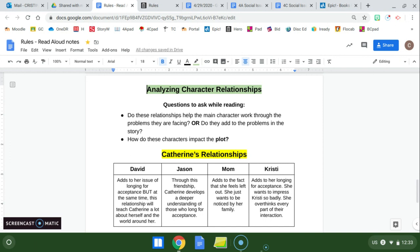And Jason, through this friendship, Catherine develops a deeper understanding of those who long for acceptance. She sees firsthand through David what Jason is also dealing with, and that makes her more empathetic. Her mom, it seems that they have a great relationship, but her mom adds to the fact that she feels left out. She just wants to be noticed by her family. And we know that her parents spend so much time on David and give him so much more attention.